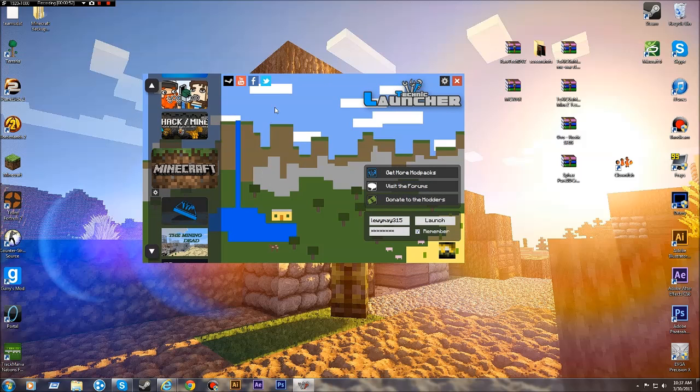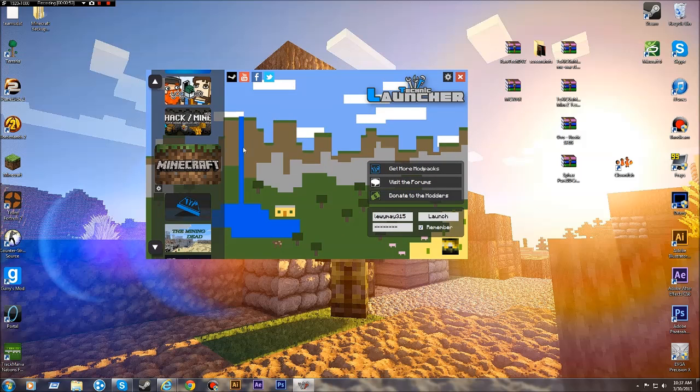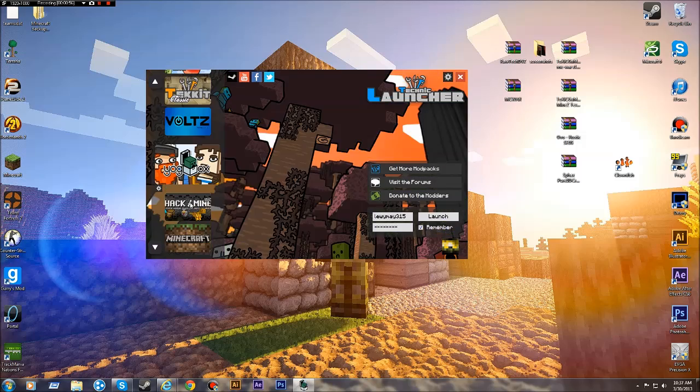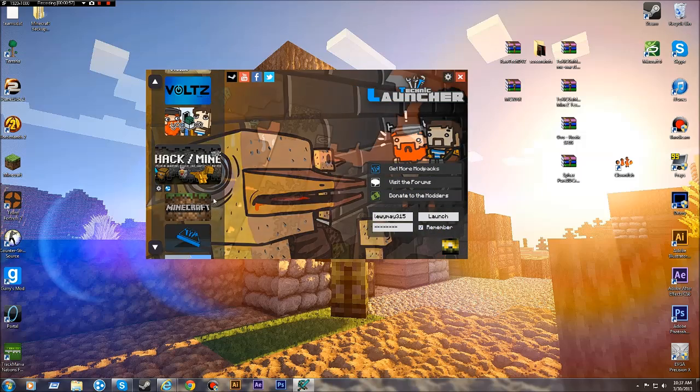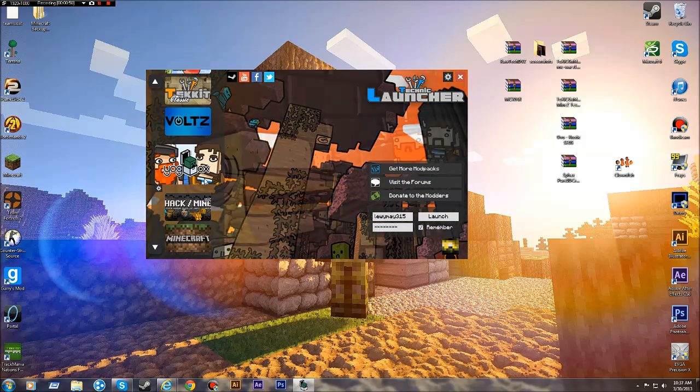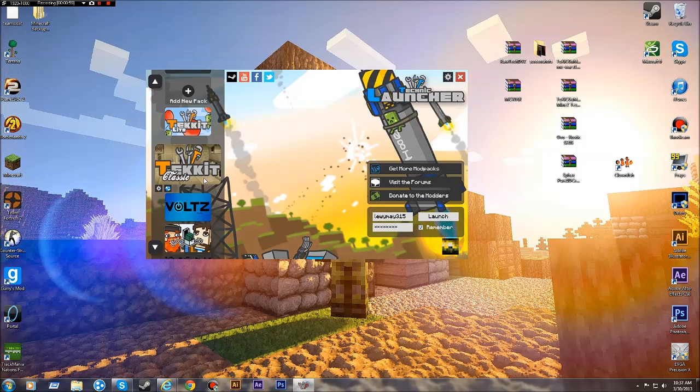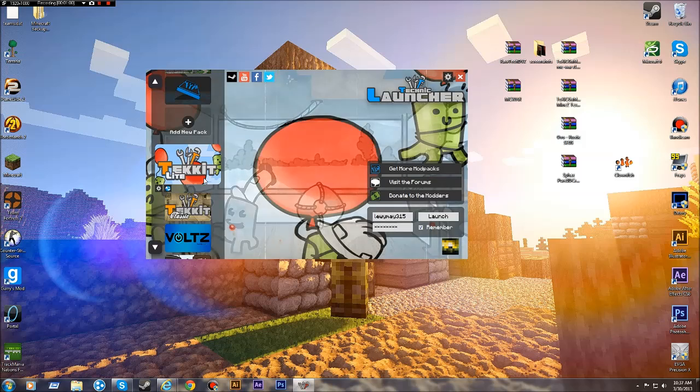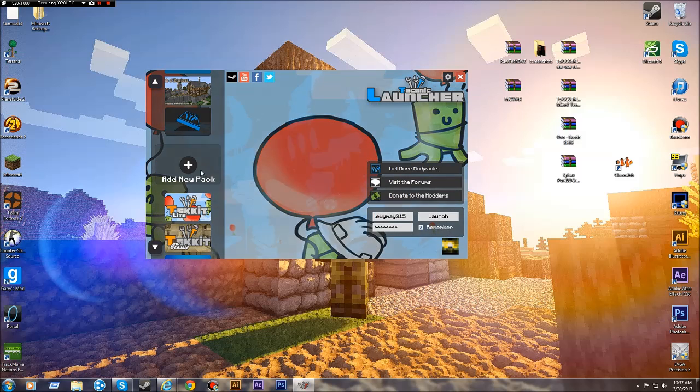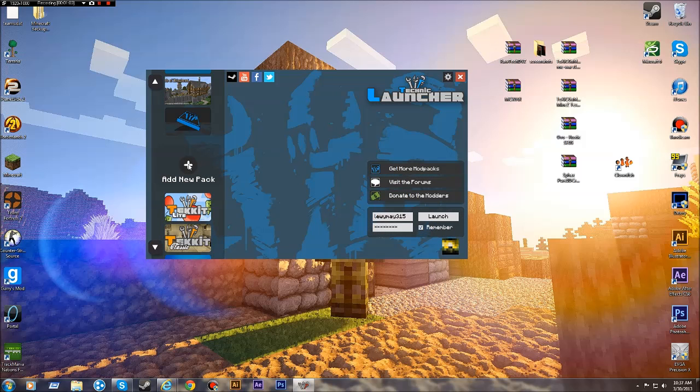Now on the Technic Launcher, if you've noticed, there was a new design and there's hack slash mine, jog box, vaults, tech it, tech it lite and then it says add new pack.